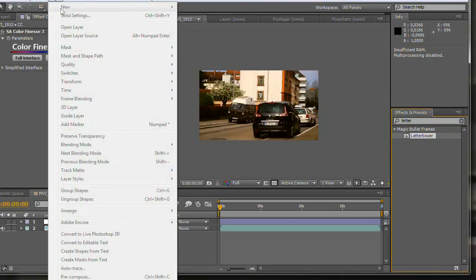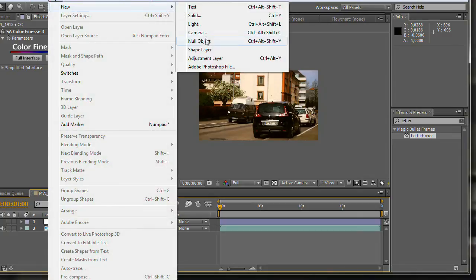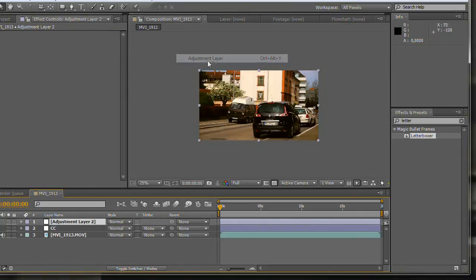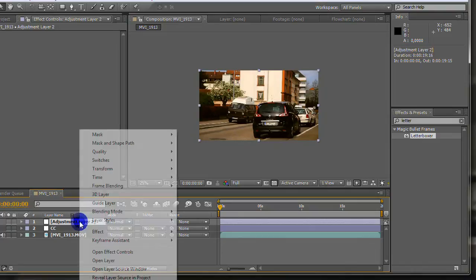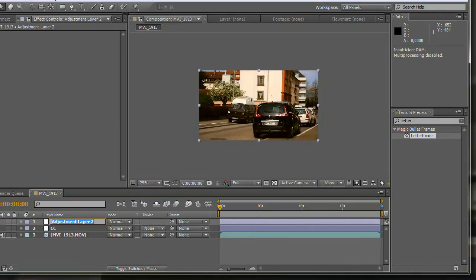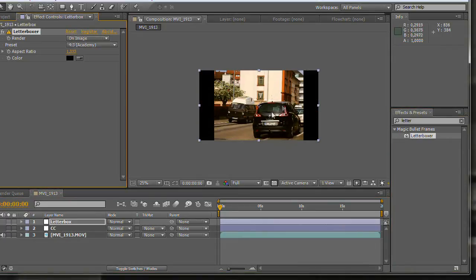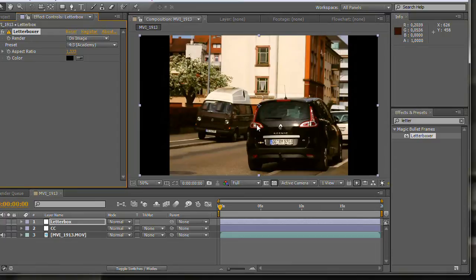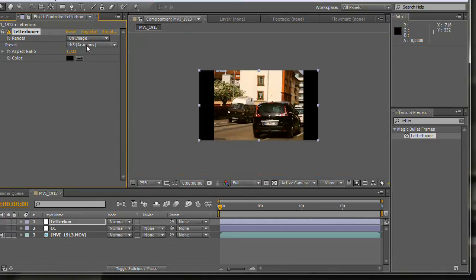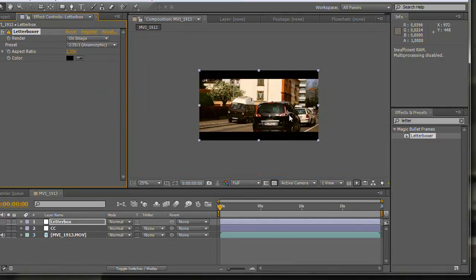I also like to add a letterbox. Therefore I click on Layer, New Adjustment Layer and search for the letterboxer effect that comes with the Magic Bullet Frames plugin. Now we simply choose the anamorphic preset and we are finally done with our footage.